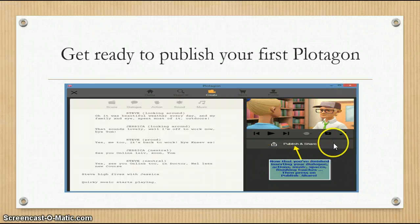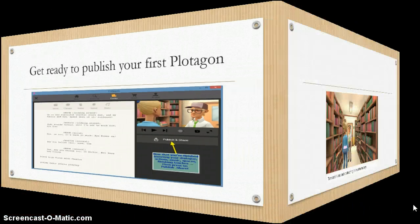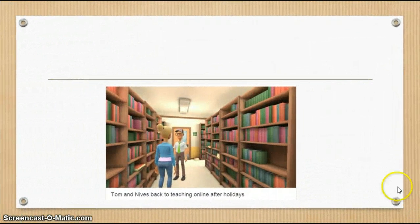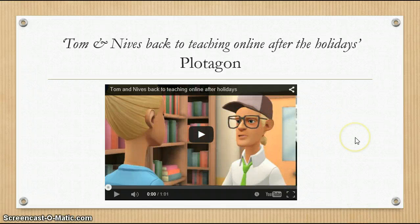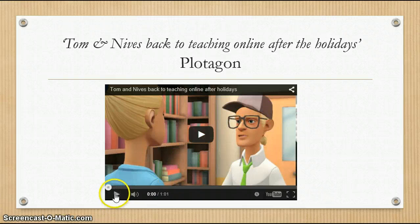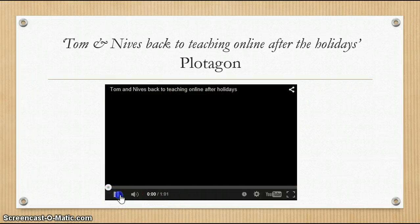It's all done now — you can get ready to publish your first Plotagon. Just click on 'Publish and Share'. I've called mine 'Tom and Nevis Back to Teaching Online After the Holidays'. Let's go and have a look at the Plotagon — it's already on YouTube. It's only one minute and one second, so let's go and listen to it quickly.